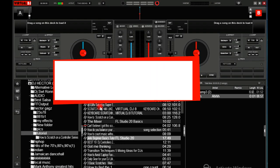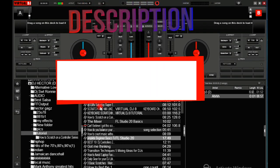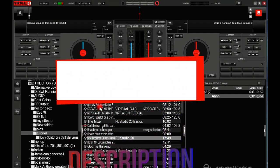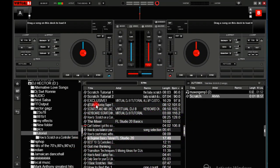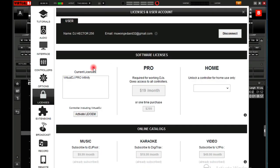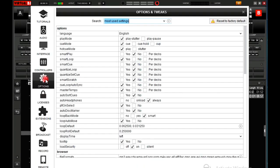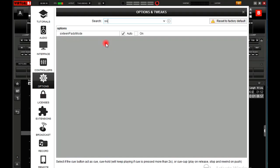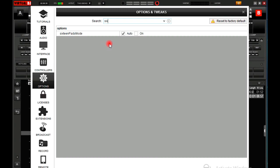So first I'm going to activate the 16 pads. I'll go to the settings, then options. You type in 'six', then it will be on auto. Then you put it on 'on'.